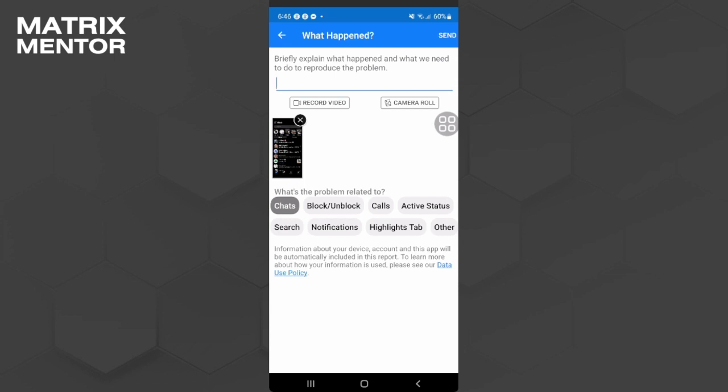After explaining what happened, simply tap on send in the upper right corner of the screen. So after that, Facebook will be getting back to you sooner or later and just wait for their further instructions.